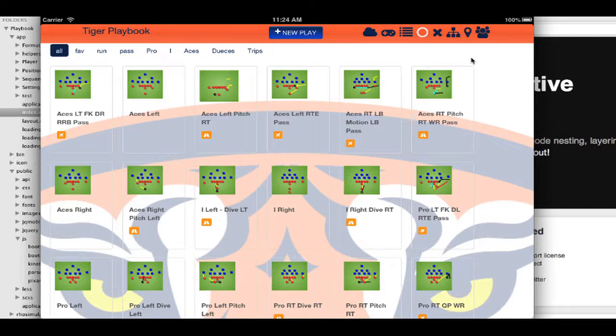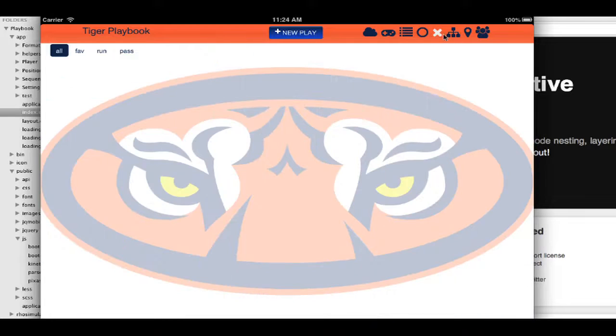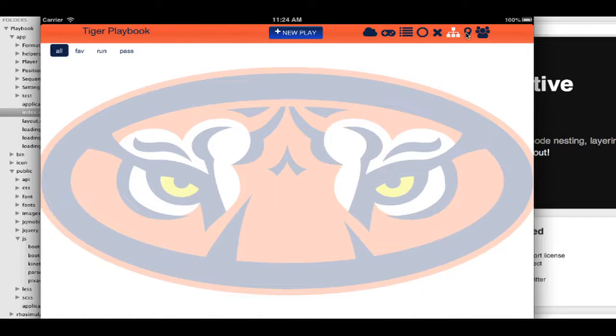I have a couple of different models. Here's my formations. I can do it by offense or defense, special teams, practice mode.